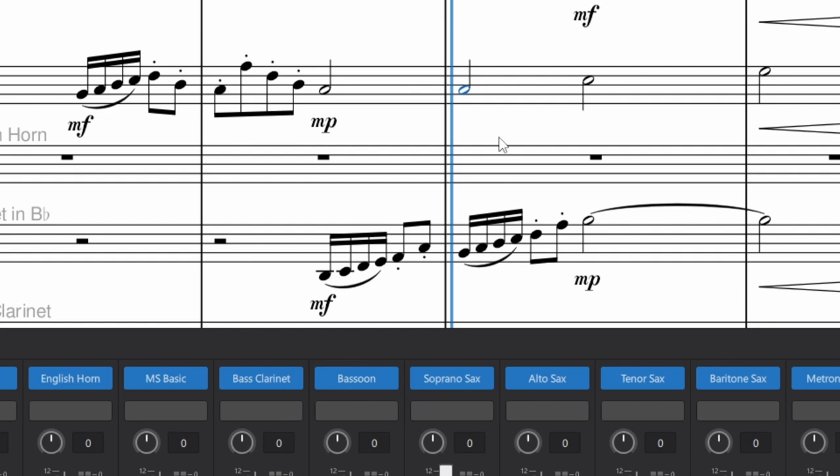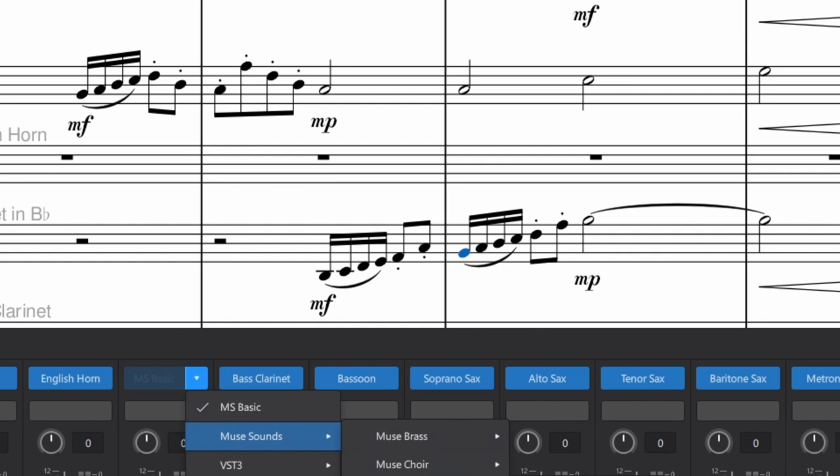So it doesn't have that problem in MS Basic, but with MuseSounds it does, and everyone in the forum seems to agree that it's because MuseSounds is looking ahead and trying to read the music. I'm still not sure why it only affects the one that you're clicking on, but hopefully they'll get that fixed soon.